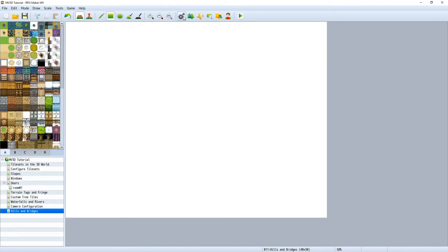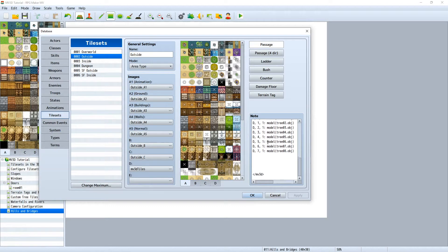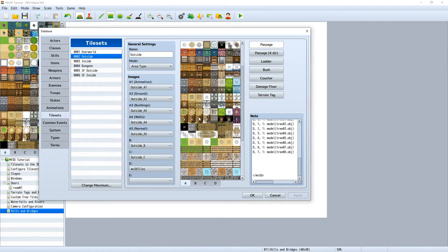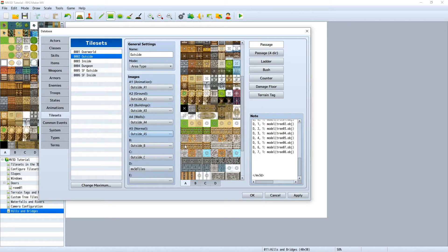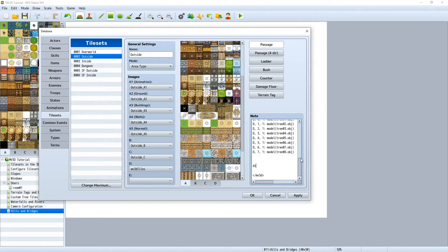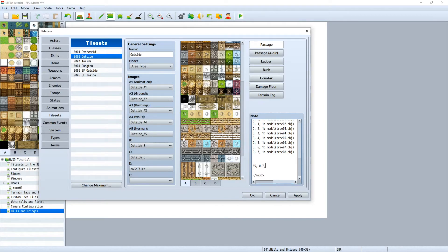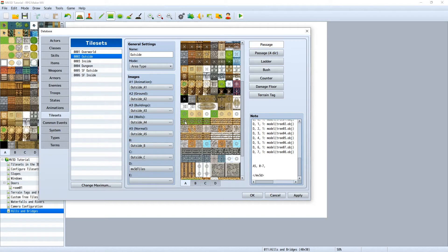So now go to database. We will now configure our stairs to fit in 3D space. So our stairs are on the A5 tileset and we want to configure this line here. And so we have to start with A5 first. And then I will make a multiple selection, like this 0 till 7. This will select the whole line of tiles here, from 0 till 7 on the X position. And it's on the 0, 1, 2, 3, 4, 5th Y position.